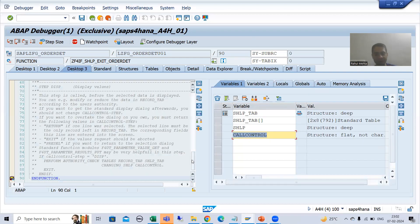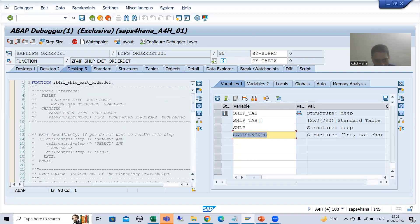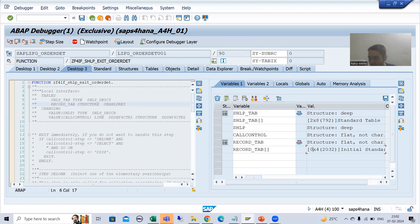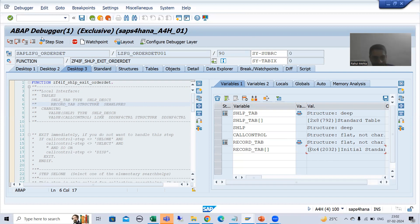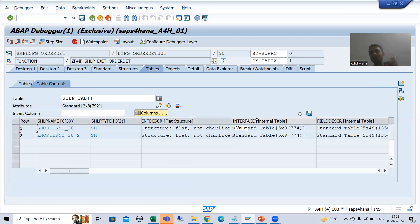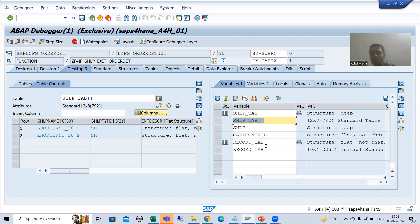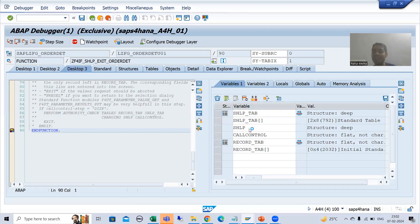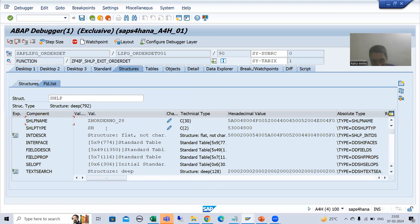I will explain call_control in detail. Now if I show you record_tab — zero records — because records always fill after the select, as I told you in the previous video. Now I will do F8. SHLP_TAB still has two records. Now if I show you SHLP, you will get more clarity. Have you seen that in SHLP we got the name of our first elementary search help?